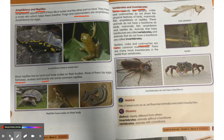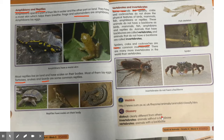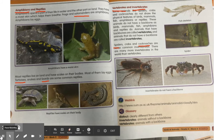Let's move to the glossary and understand the meanings of a few words. The first word is distinct — clearly different from others, so it means difference. Invertebrates: animals without a backbone. Vertebrates: animals with a backbone.